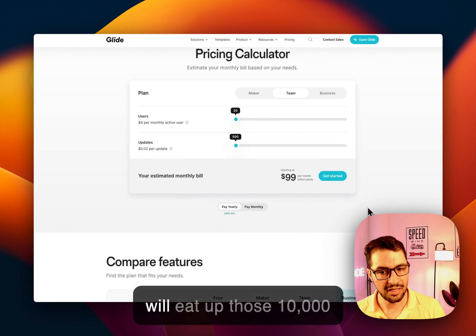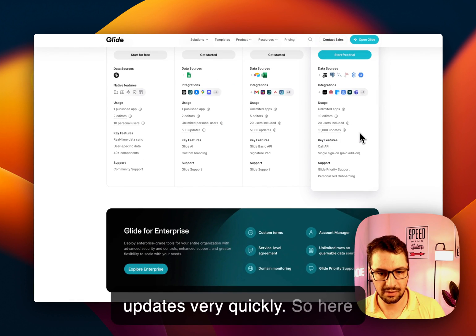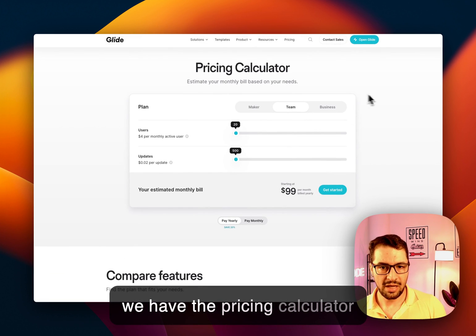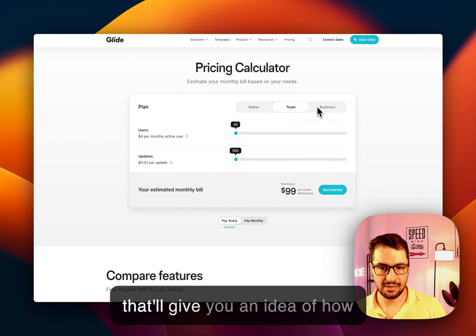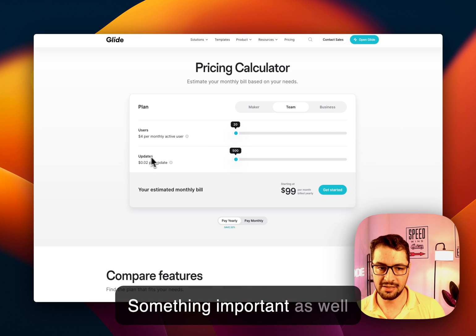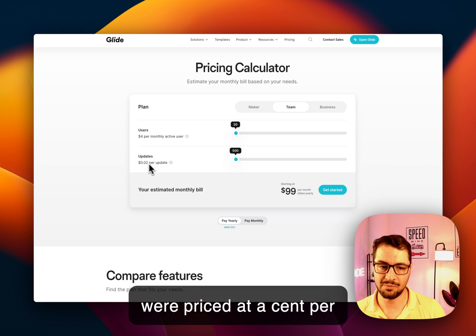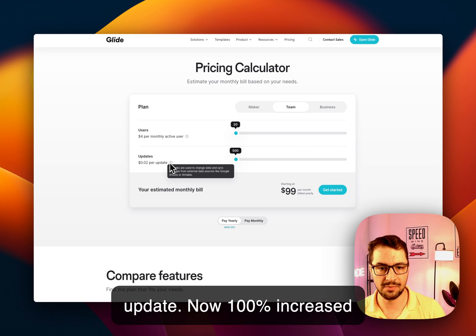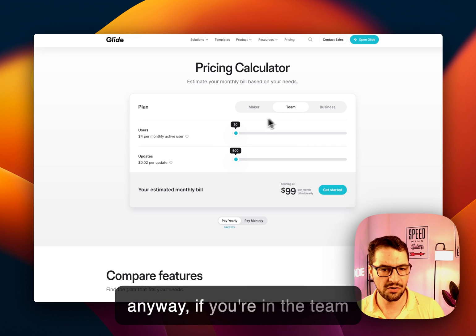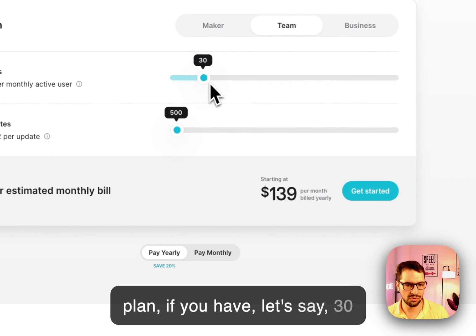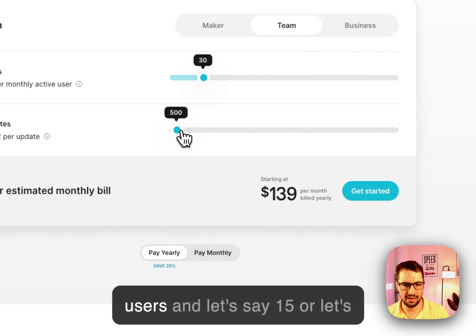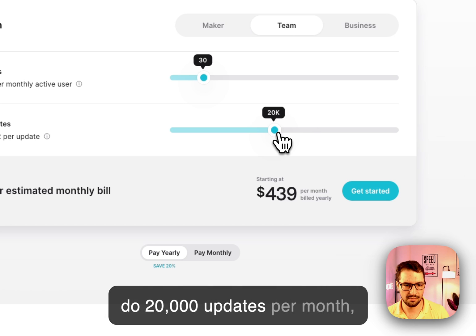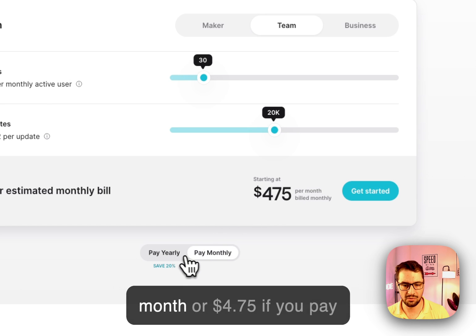So here we have the pricing calculator that'll give you an idea of how much you're going to spend. Something important as well is that previously updates were priced at 1 cent per update. Now, 100% increase at 2 cents per update. But anyway, if you're in the team plan, if you have, let's say, 30 users, and let's say 20,000 updates per month, you're going to spend $439 a month or $475 if you pay monthly.